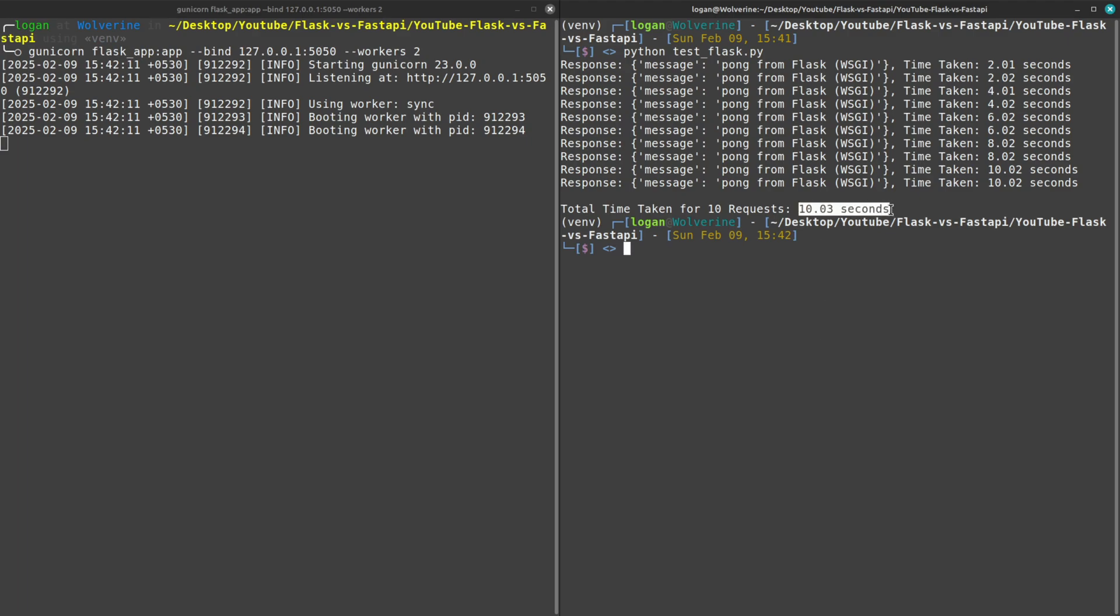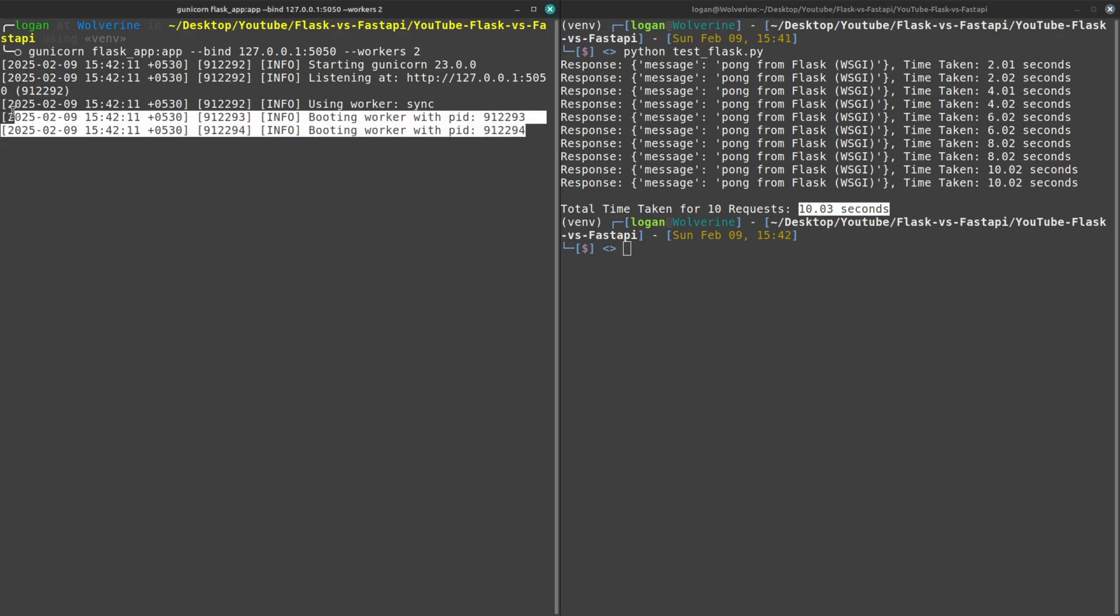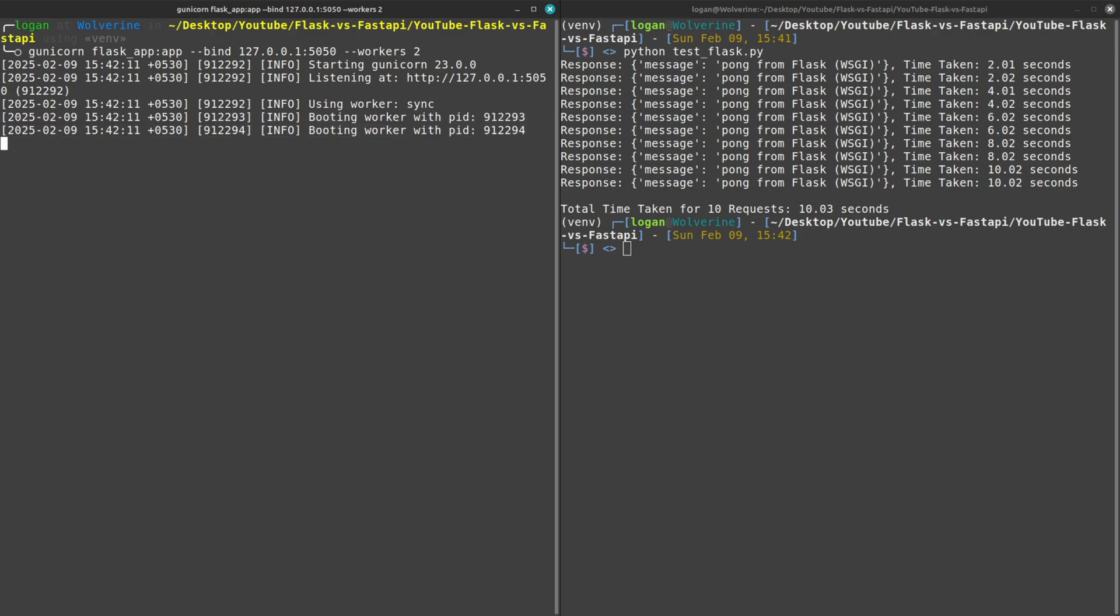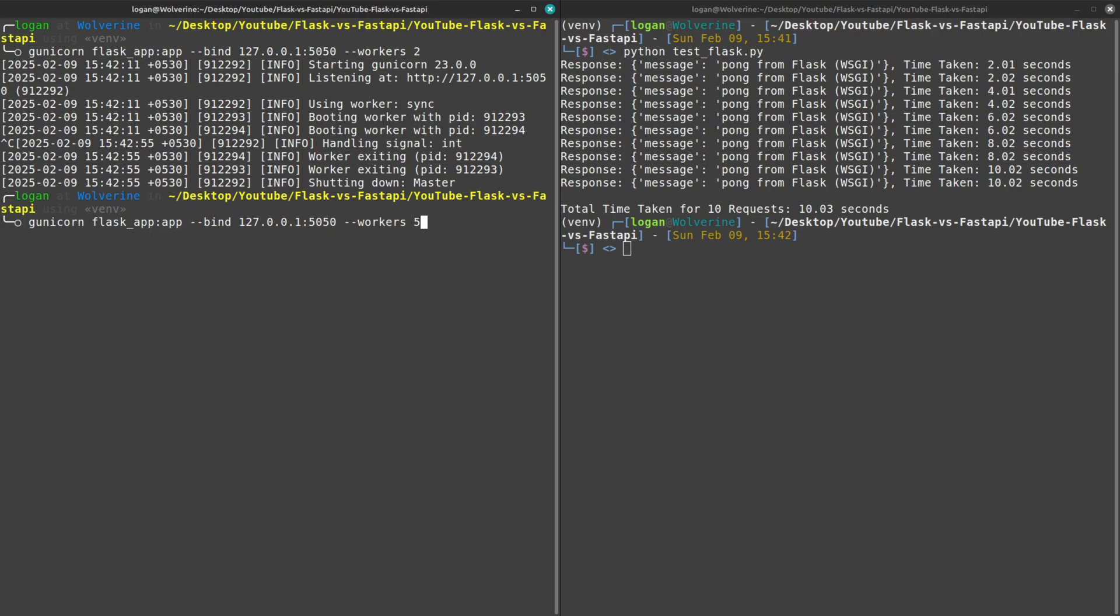When I test again you'll see that now two requests are handled at the same time because two workers are running. So now instead of 20 seconds it took around 10 seconds to complete the tasks because it has now two workers running.